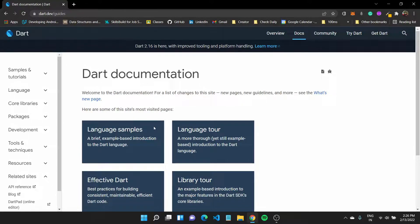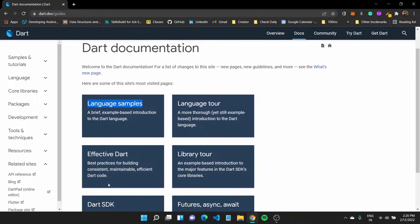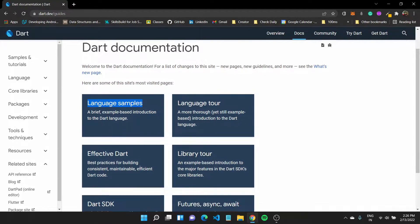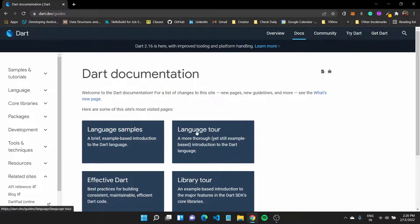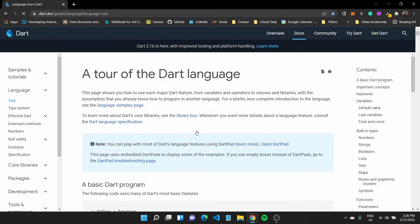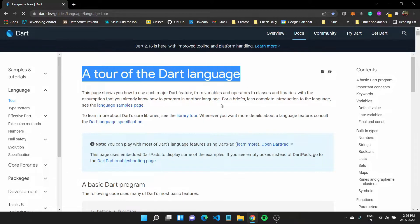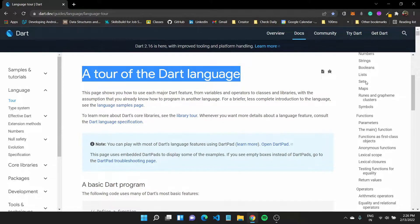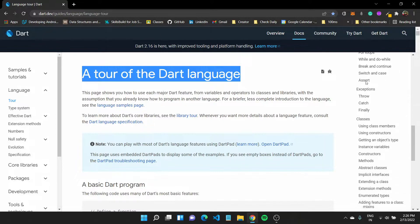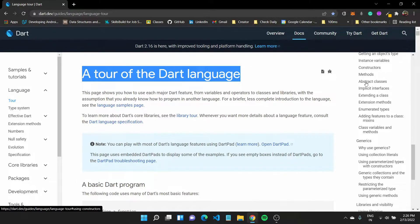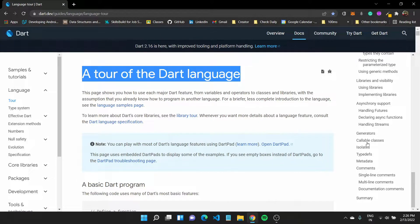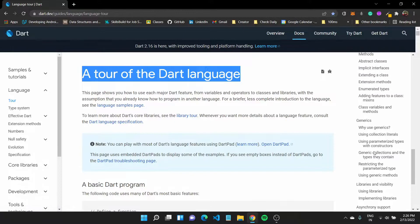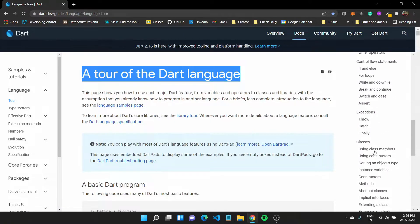You can learn about it by going over to dart.dev and documentation. Here, you'll have everything from language samples to language tour, effective Dart writing guide. If we go down to language tour, this would be a tour of the Dart language which provides you all the contents right here. Everything that you would have to do would generally be here, and you can refer to this documentation.